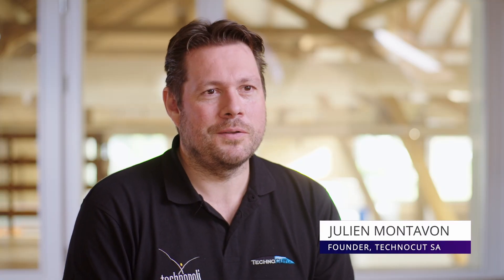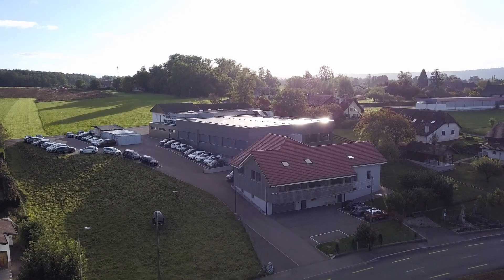My name is Julien Montavant. I'm an engineer in microtechnology and the founder and co-director of Technocut SA.